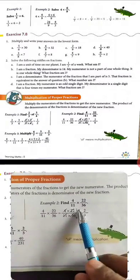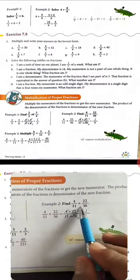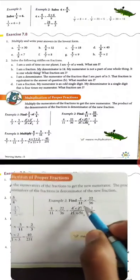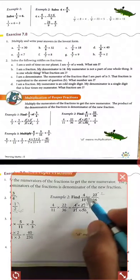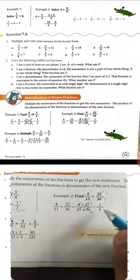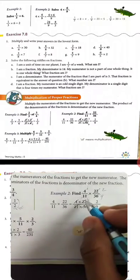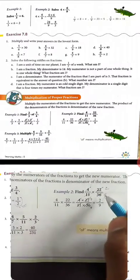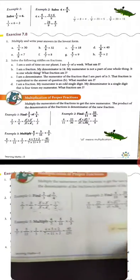Now the second example, same process. 4 upon 11 multiply 22 upon 36. So 11 cancels 11 and 11 goes into 22, giving 2. 4 goes into 36, giving 9. So we get 1, 2, 1, 9. Then 2 upon 1 and 1 upon 9, so 2 upon 9 is the answer.